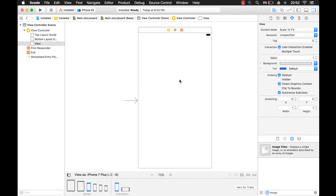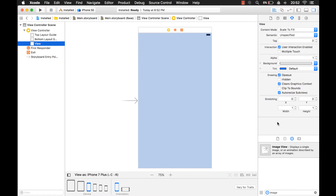If I just click on the view, you notice this property doesn't show up. That's because the installed property controls which controls are installed with your application, depending on the device, depending on the size class. I'll show you what I mean.